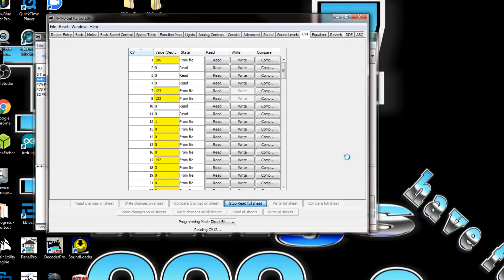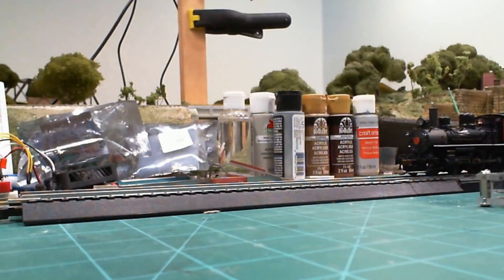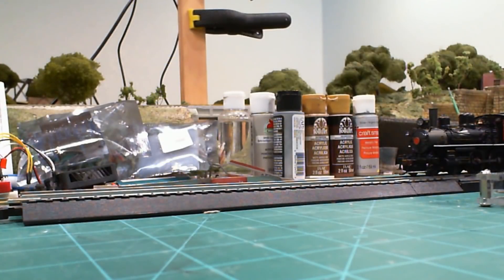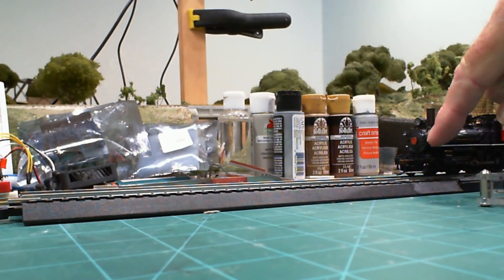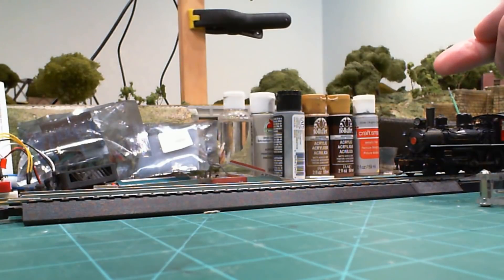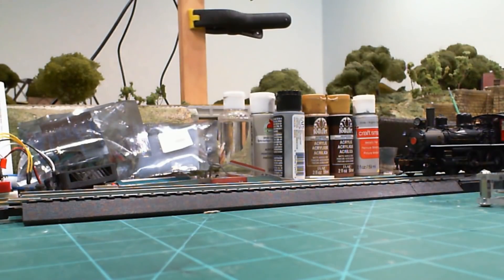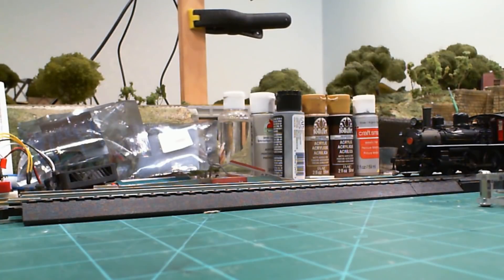We'll see if it changes any and if it skips any. So far it's not skipping any, we don't see anything in red. That's a good indication that it's reading every one of the CVs. As it's going, I can't scroll down through the list, so you just have to take my word for it that it's working.